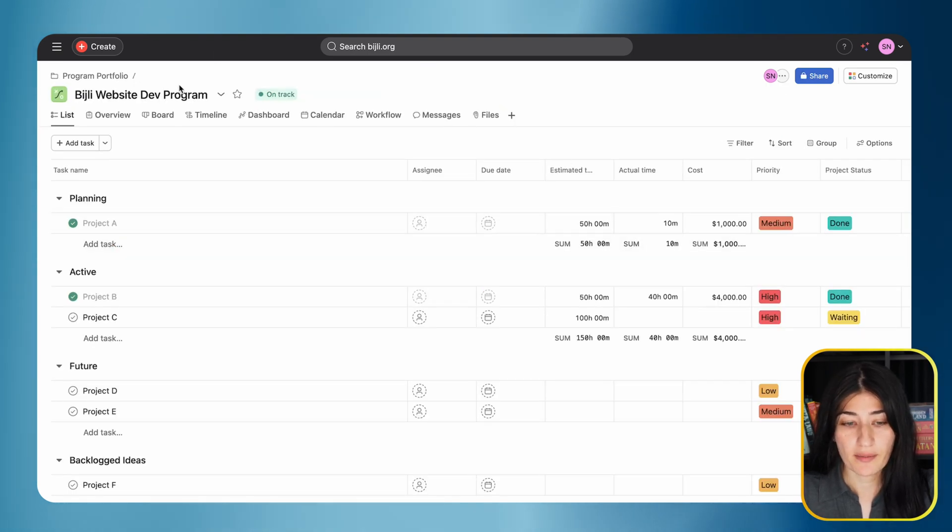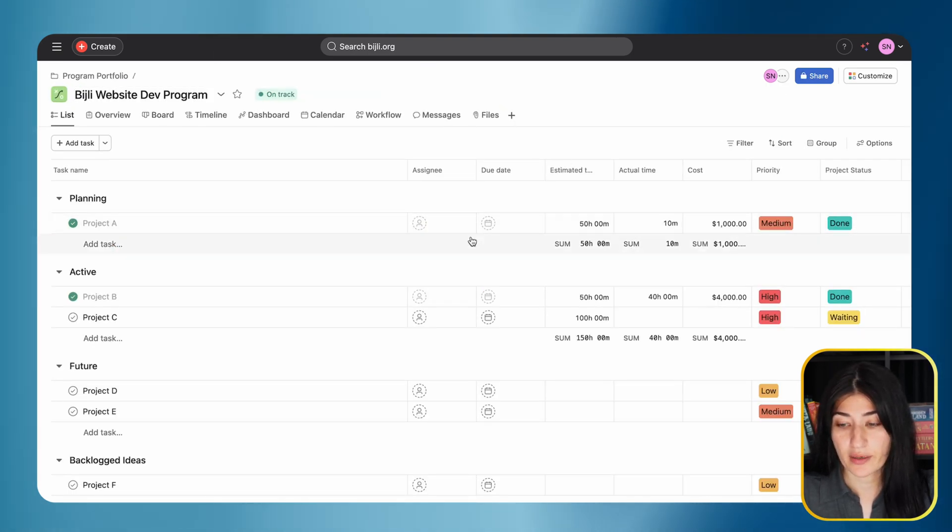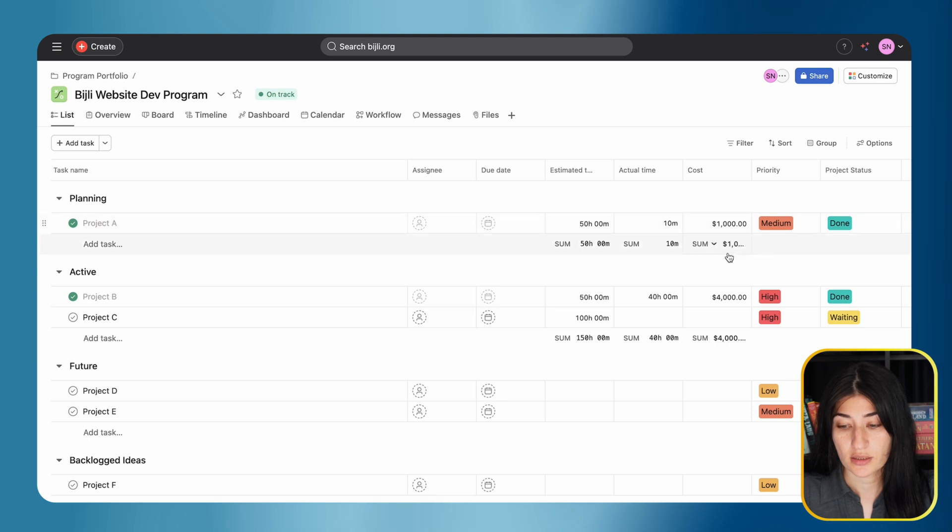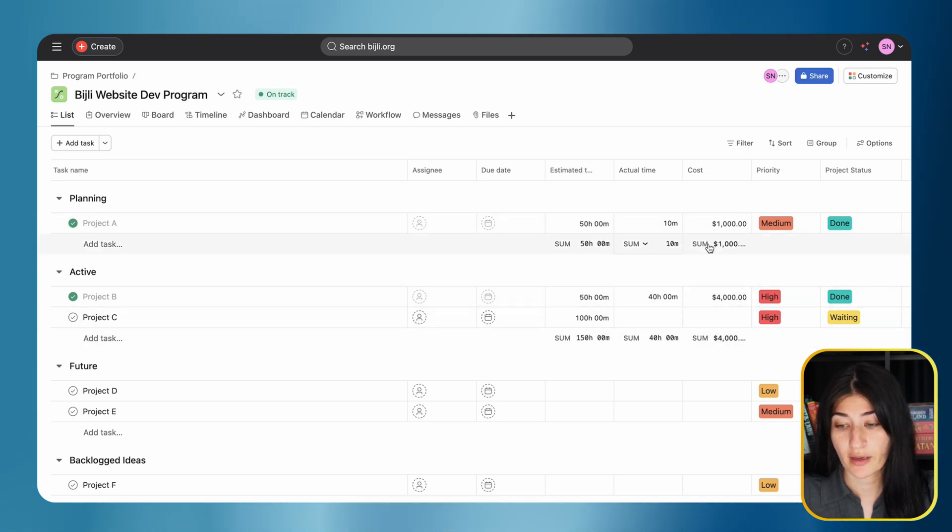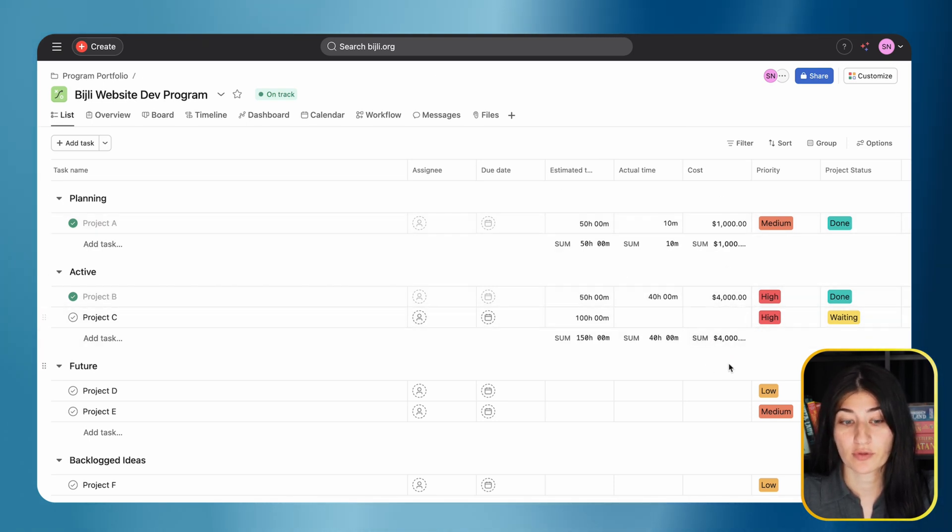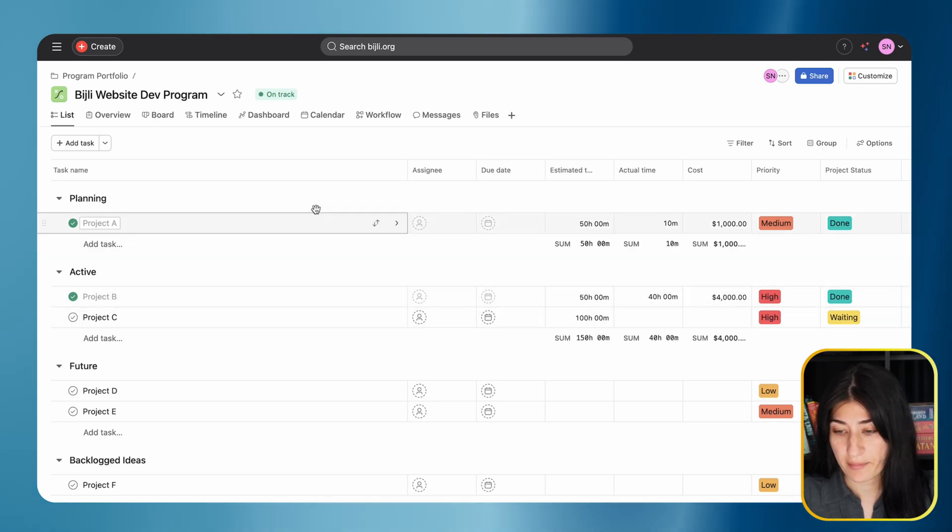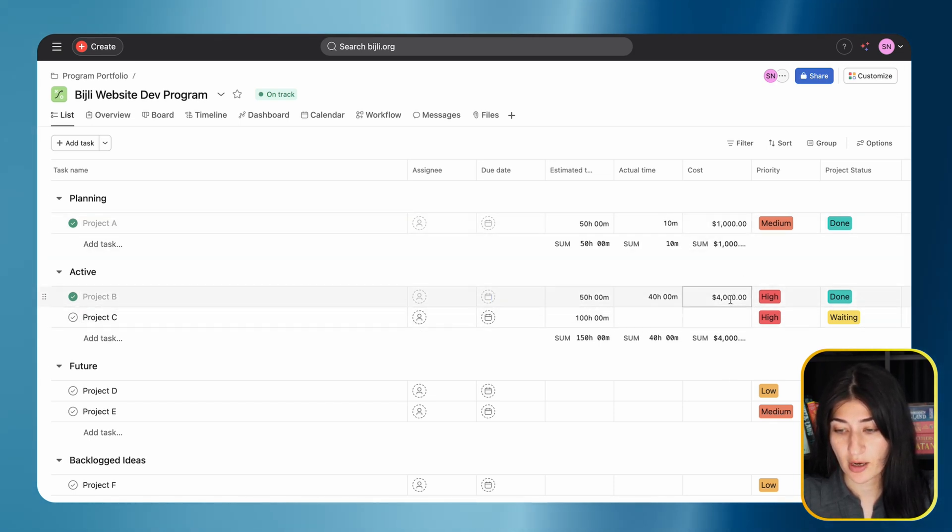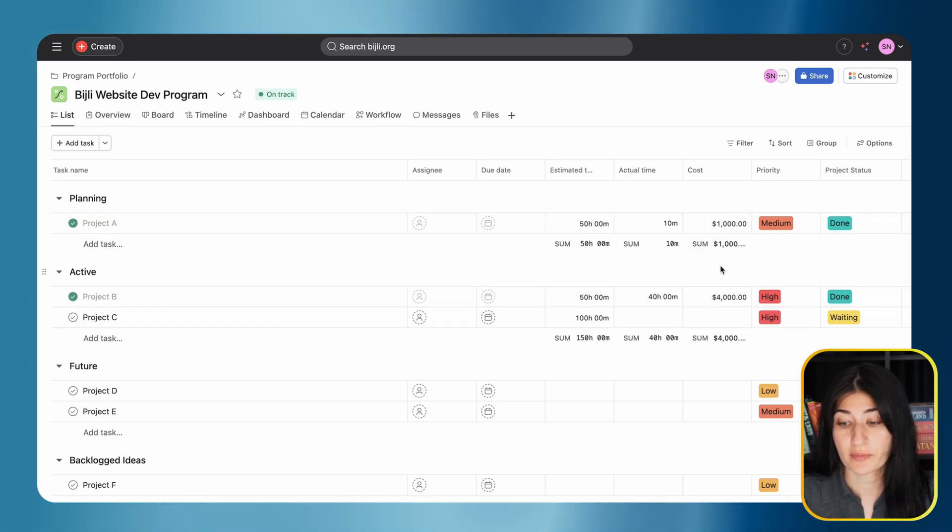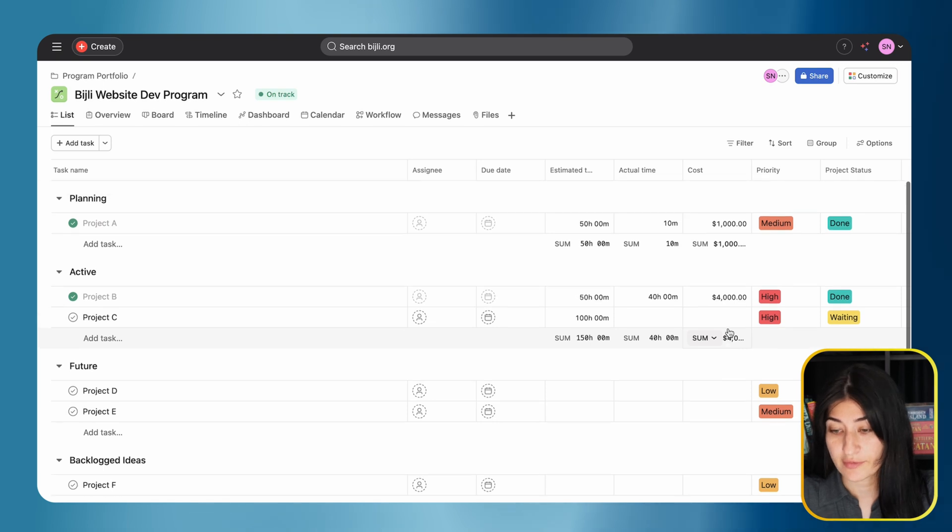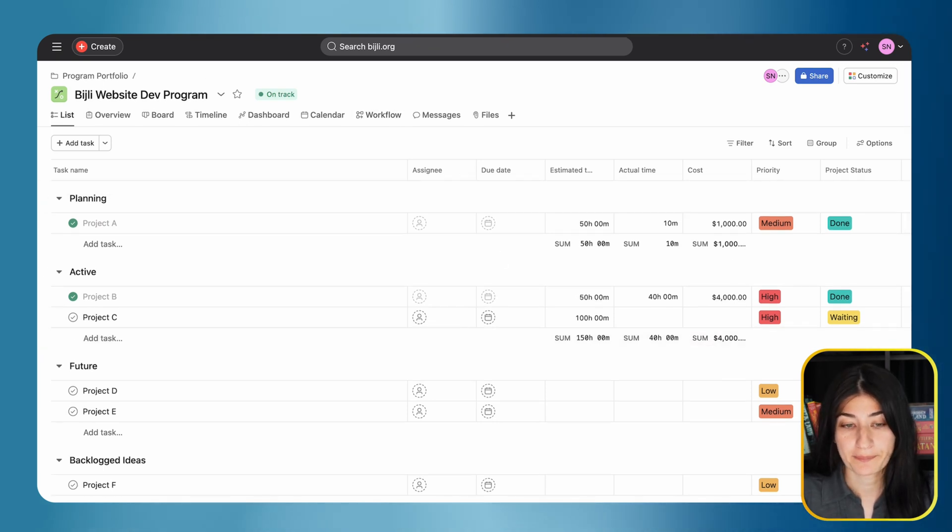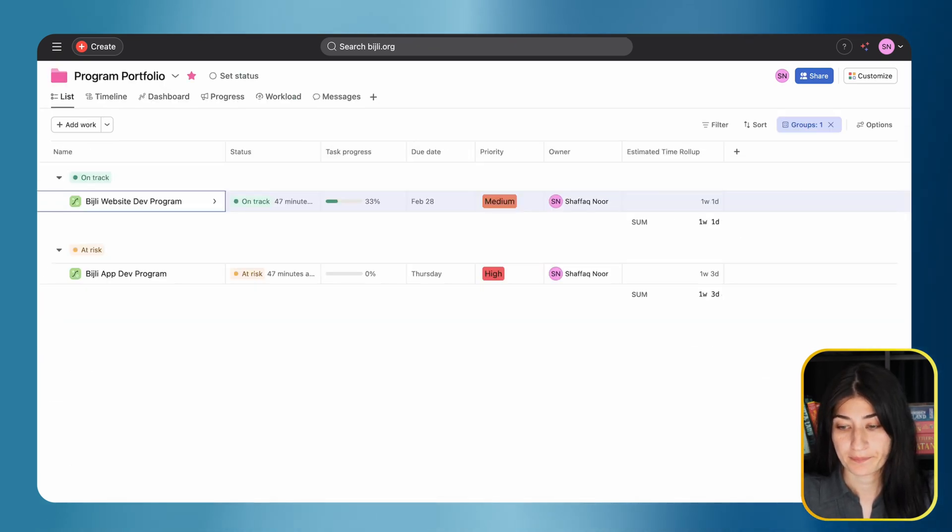In my program board, I also have a cost field. I would like to see in my portfolio a roll-up of all of my costs for my projects. I can see I have project A and project B with some costs here. The roll-up should show me $5,000.